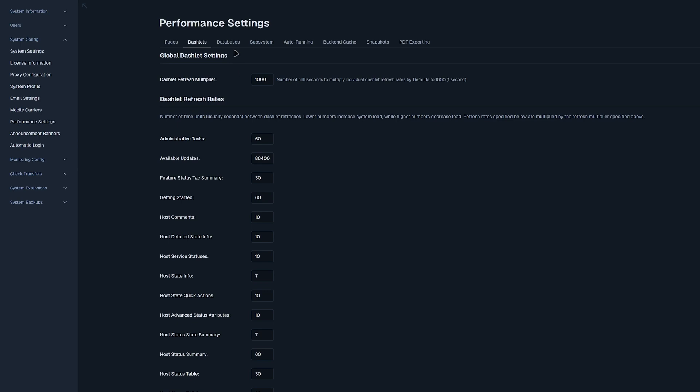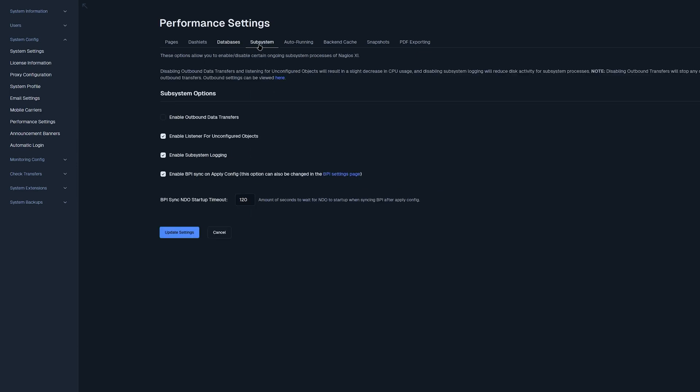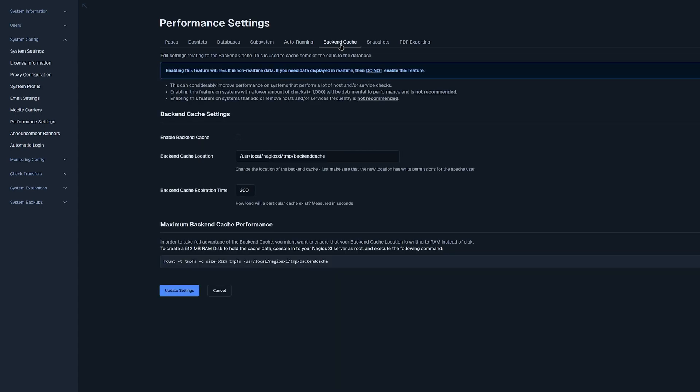Moving on to databases, you could find the Nagios XI database. Here you could customize max times for different Nagios XI databases or NDO databases. Moving on to subsystem, you could change outbound data transfers, listeners for unconfigured objects, logging, and BPI syncs. You also have a timeout that you could change here. Moving on to auto running, you could disable reports from automatically running as soon as you load pages, or you could disable metrics when the page loads. Now moving on to backend cache. You could enable backend cache and select a location where it will be cached, as well as customizing the backend cache expiration time.